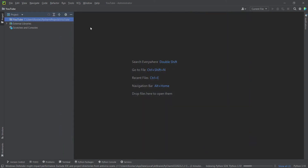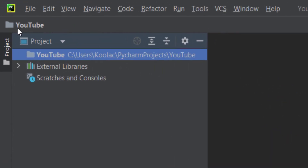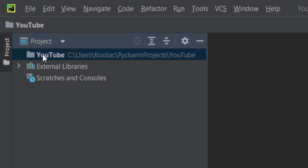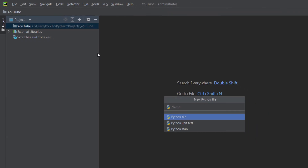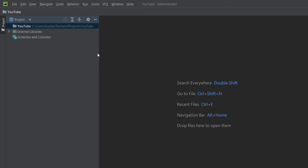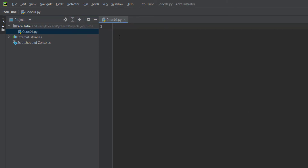Now let's create a Python file. You can see our project is named 'youtube' and the folder is also called youtube. Right-click on it, click New, then Python File, and name it whatever you want — for example, 'code01.' Press Enter and here is the Python file we created, though the font size is very small.